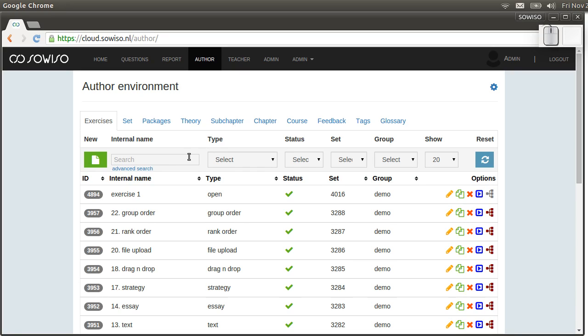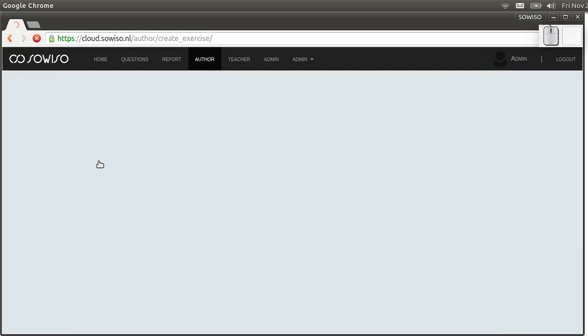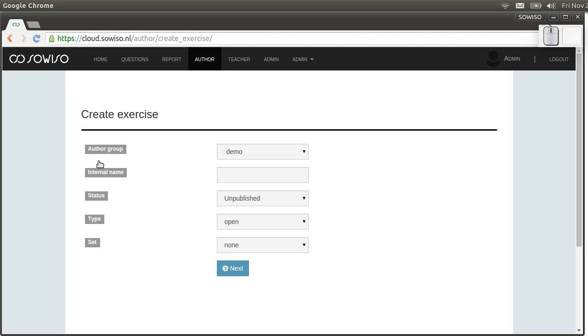Let's create an exercise. First, go to the new button, click it, and select an author group. Author groups are used for permissions on the author side of the platform. I'm in author group demo.